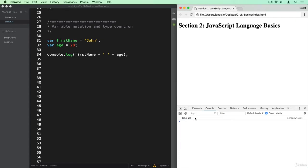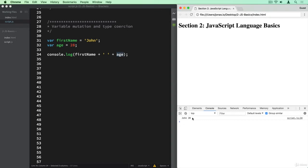So how did this work? Because remember that age here is actually a number and not really a string, but still it logged it here as a string in this entire John 28 string. And so this works thanks to something called type coercion.